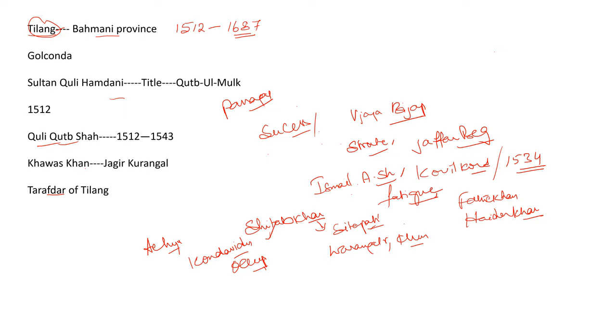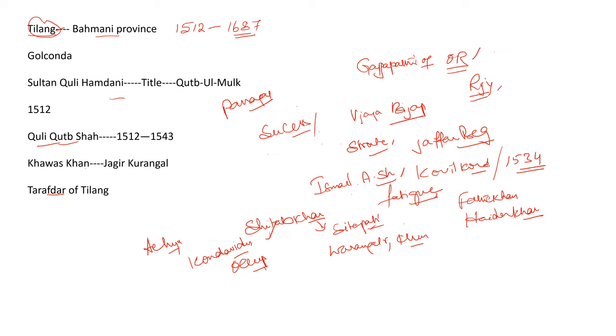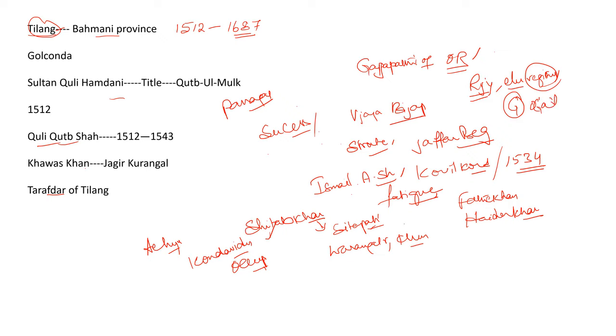Kuli Qutub Shah had defeated the feudatories of the Gajapatis of Orissa. Qutub Shah annexed Rajamandri, Eluru and other regions in that location. Later, he came to an understanding with the Gajapatis by fixing the river Godavari as the boundary.